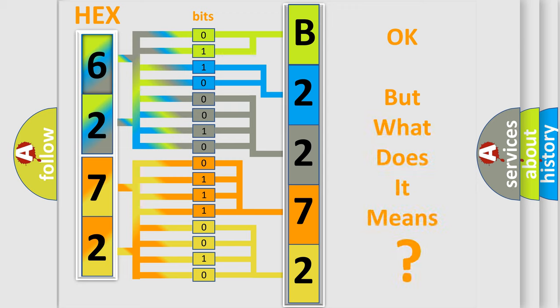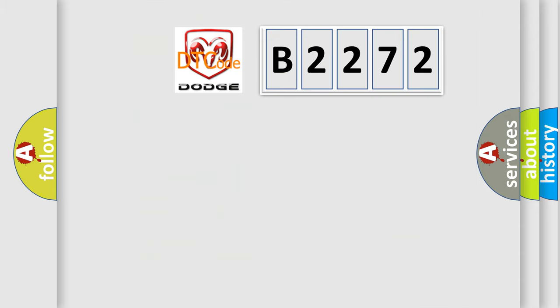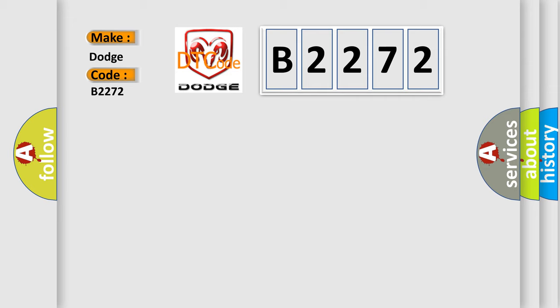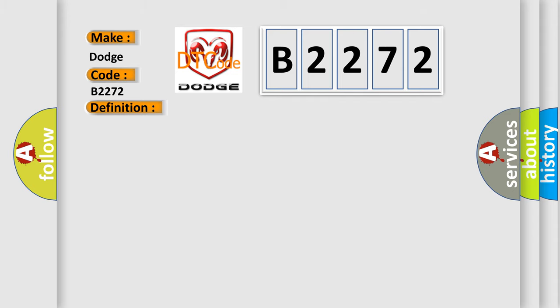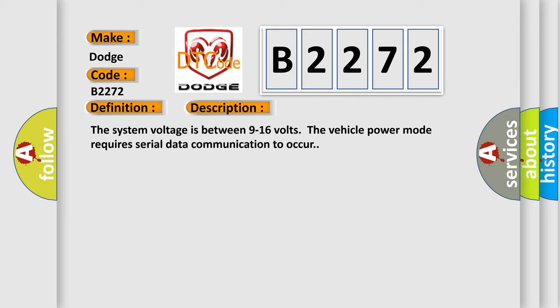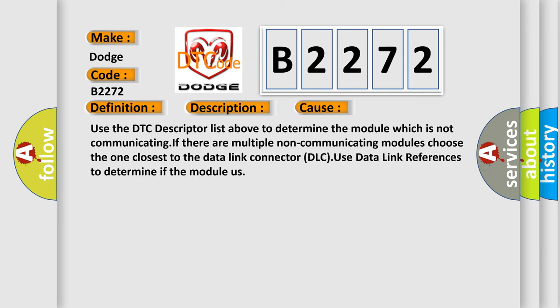We now know how the diagnostic tool translates received information into a more comprehensible format. The number itself does not make sense if we cannot assign information about what it actually expresses. So, what does the diagnostic trouble code B2272 interpret specifically for Dodge? The basic definition is: Lost communication with communication interface module on star. The system voltage is between 9 to 16 volts, and the vehicle power mode requires serial data communication to occur. Use the DTC descriptor list to determine the module which is not communicating. If there are multiple non-communicating modules, choose the one closest to the data link connector (DLC).